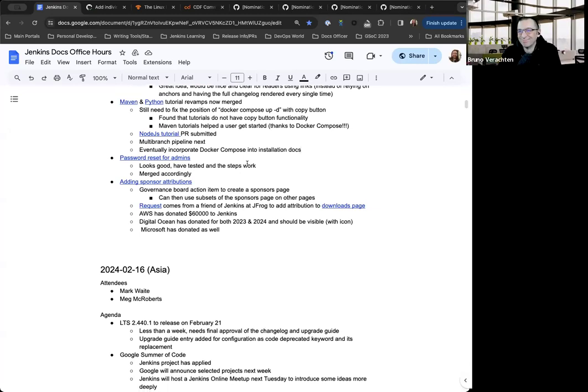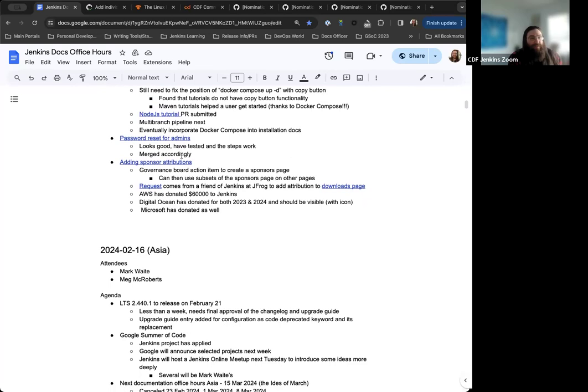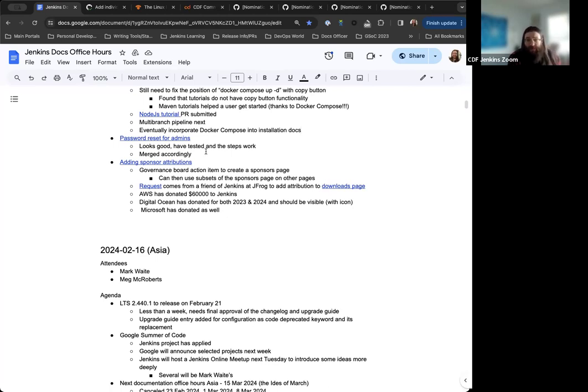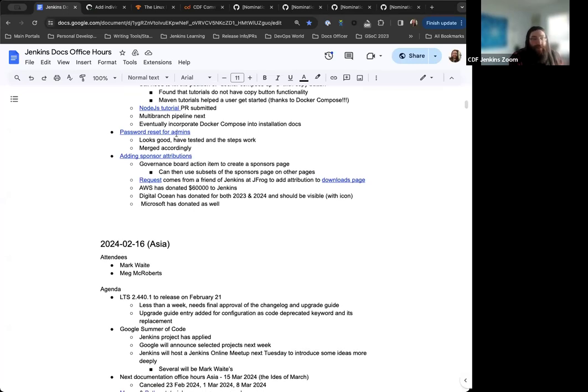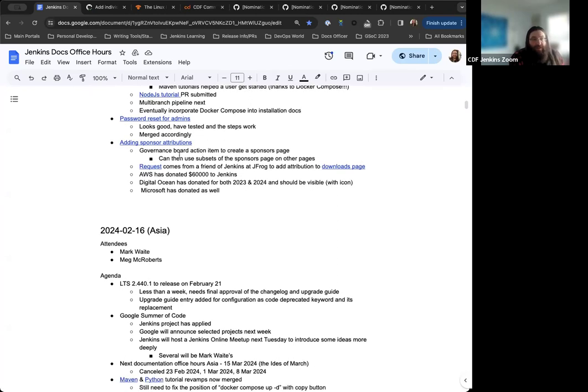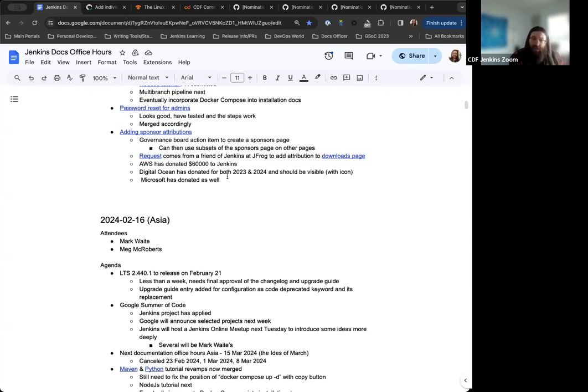Next step. So the password reset for admins. This is something that we talked about last week. I've reviewed everything looks good. The steps work. We merged that. So we now have the password reset instructions for administrators in the Jenkins documentation. Thanks to Shridhar for putting that together and submitting that. And then last thing on the agenda is the sponsor attributions page. Discussions ongoing here. Nothing's really changed since the last we spoke. It's an ongoing process and work. Basil Crowe's created a draft of this and he's still working on that.